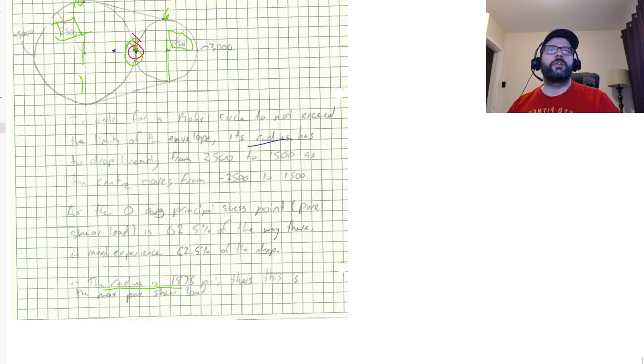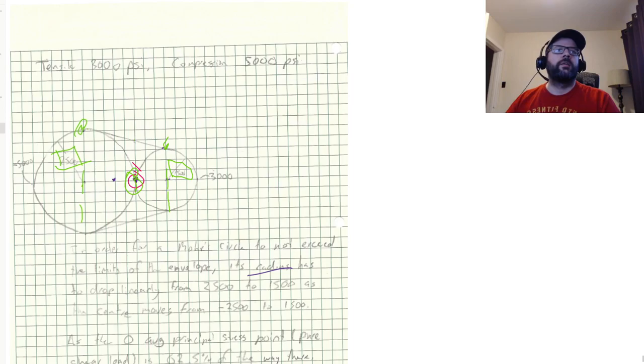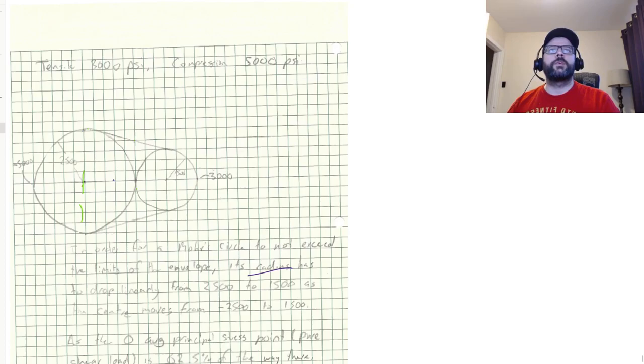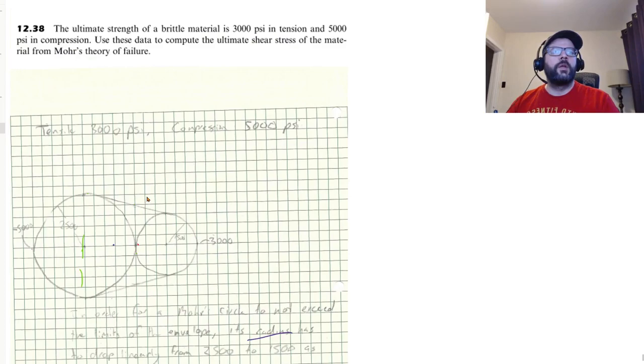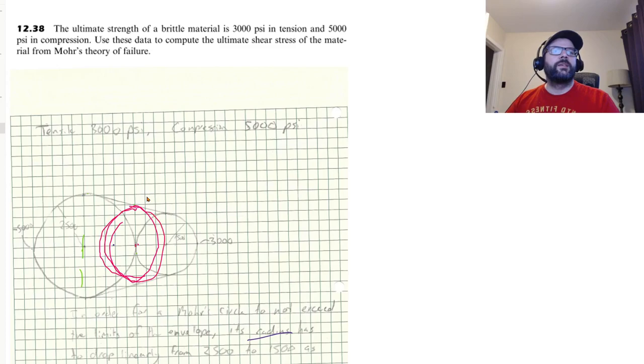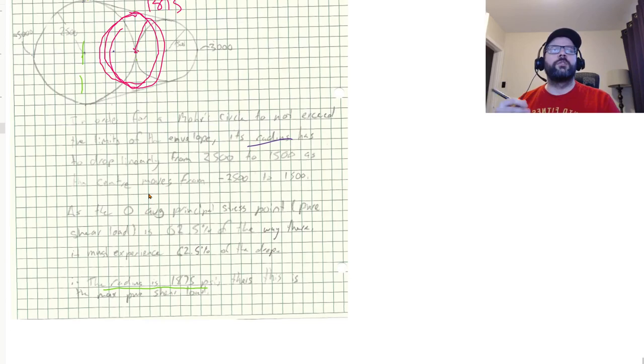So our Mohr's circle for the ultimate shear stress state, that would just be, all right, that'd be right there, let's pretend that's a circle. So right there with a radius of 1875. So that is our maximum pure shear load that we can see.